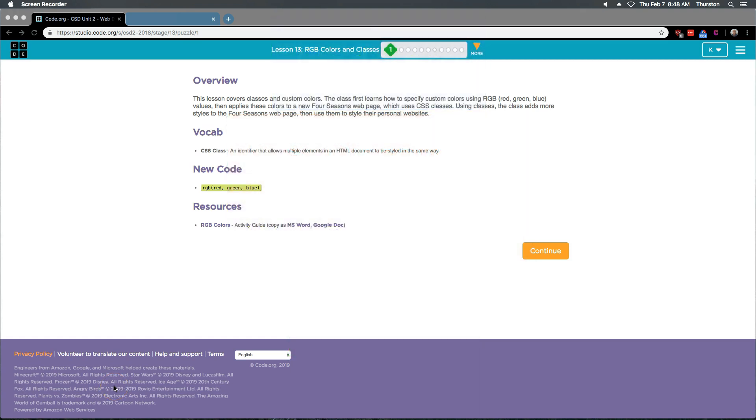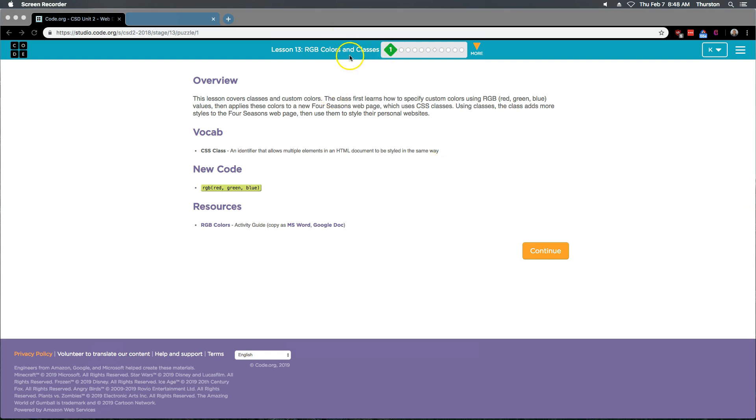This is code.org. I'm working on their Computer Science Discovery course. If you're doing it as a class, it's Unit 2, and I'm currently on Lesson 13 Part 1 of their web development section.